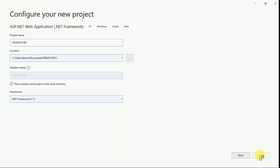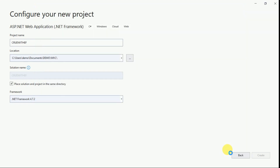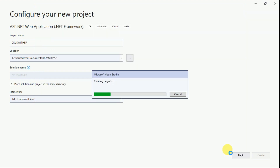Select the MVC template and click Create. Our project is now created.